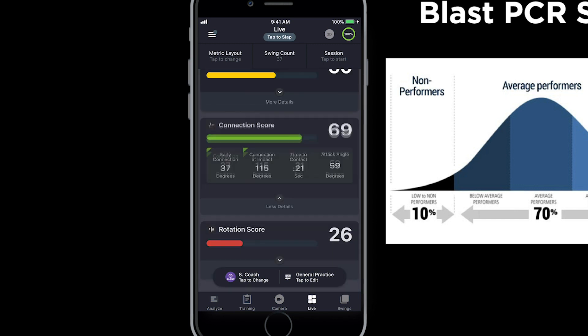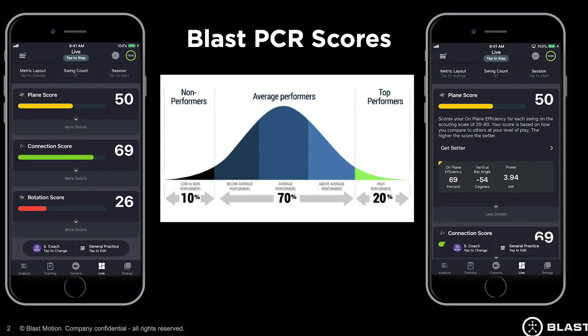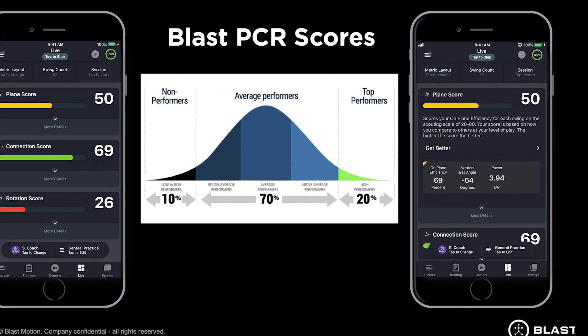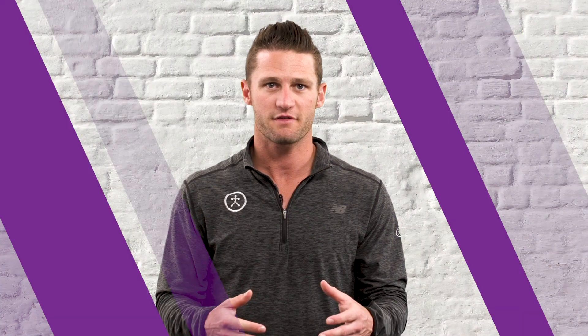Our three swing metrics — plane, connection (which includes early connection and connection at impact), and rotational acceleration — give you the actual captured metric and a score based on your level of play or goal selected in the app. Today we covered plane, connection, rotation, swing metrics, impact metrics, and swing quality scores. Now it's time to grab your sensor, your bat, and start taking some swings.